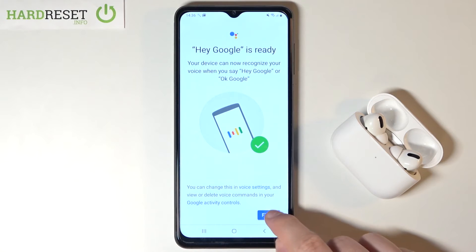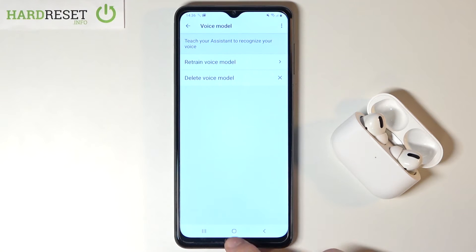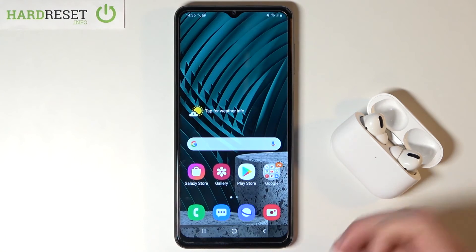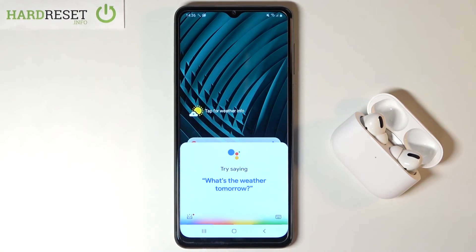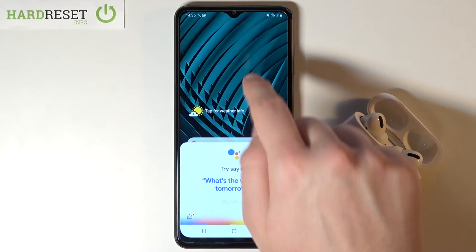Then click next. As you can see, Hey Google is ready. Now when you say Hey Google, your assistant will be activated.